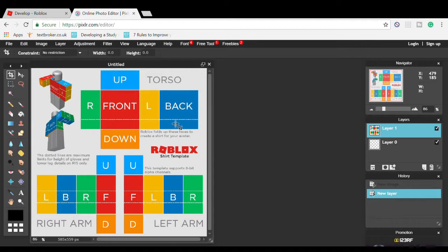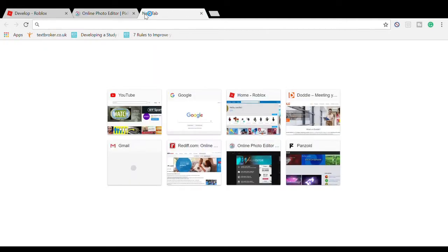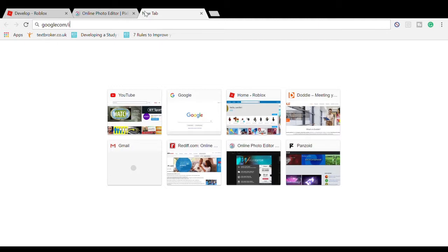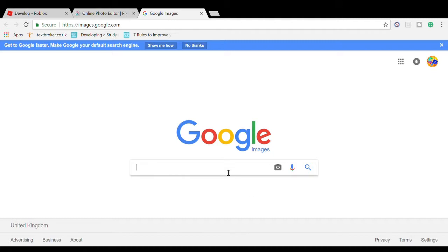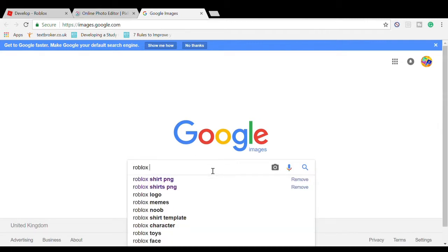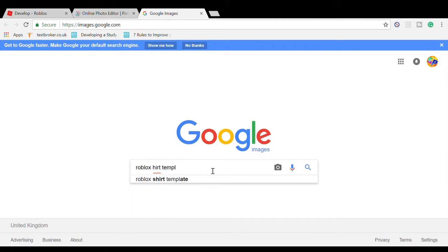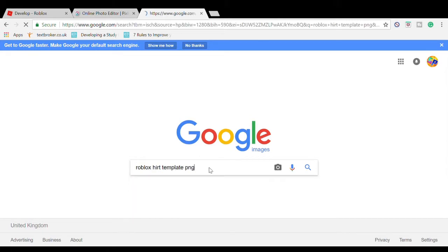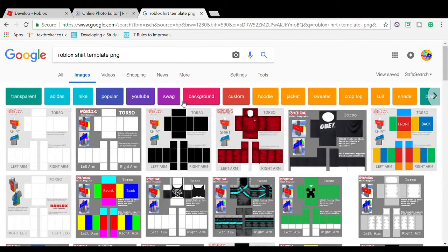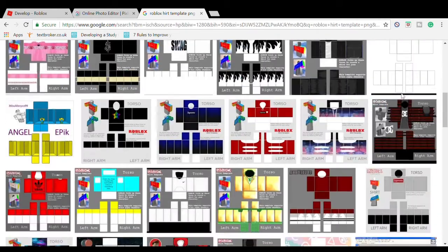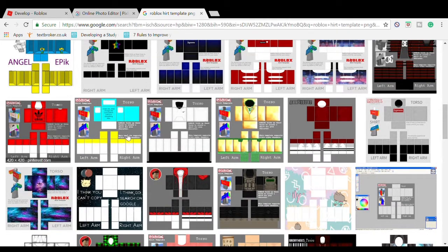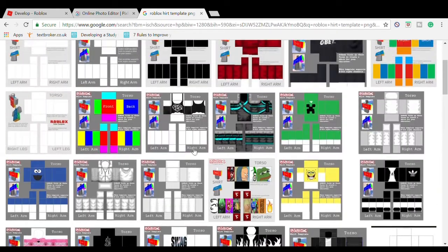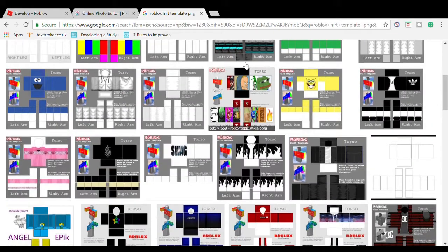There are two ways: you can make your own shirt or go to Google Images. Type in 'Roblox shirt template PNG'. If you use someone else's shirt, it's going to be counted as copyright, so don't do that.